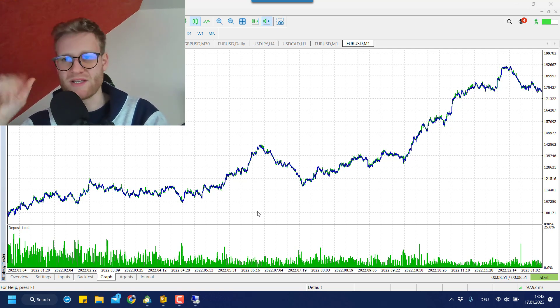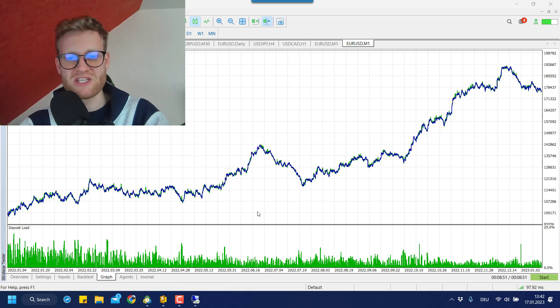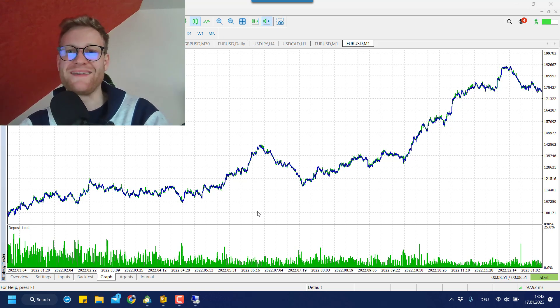Anyway, if you watched until this point, thank you for watching. Have a great time and good trades. Bye-bye.